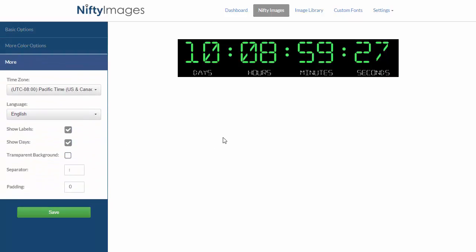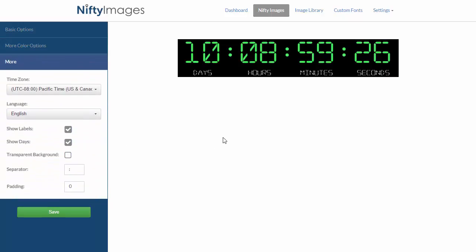Under the more section, which is the last section here, you can actually change the time zone for this timer. I can choose the language for the different labels.